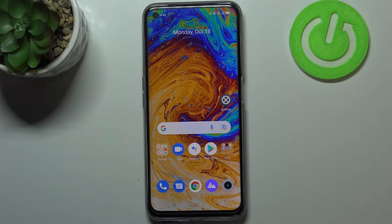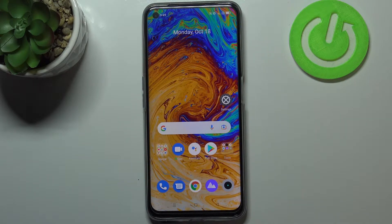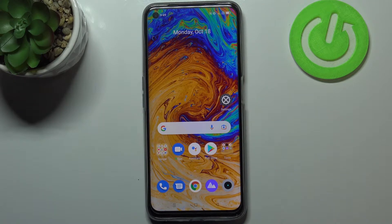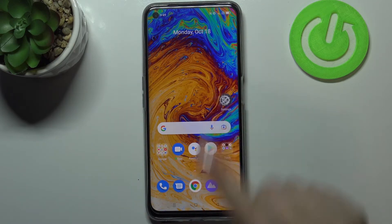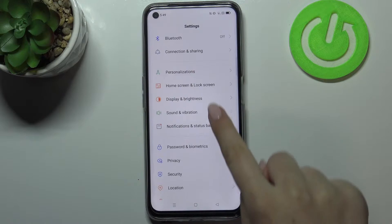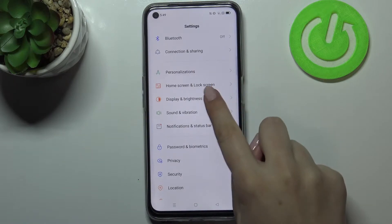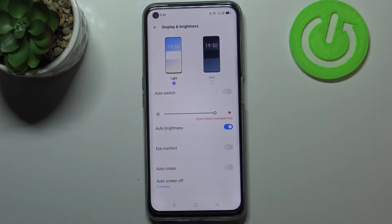Hi everyone, in front of me you've got the Realme 8i. Let me share with you how to enable Eye Comfort mode on this device. First, we'll begin with the customization of this mode, and then I'll show you much faster access to this feature. So let's enter the Settings and tap on Display and Brightness.